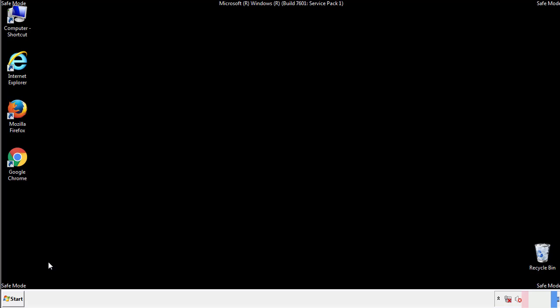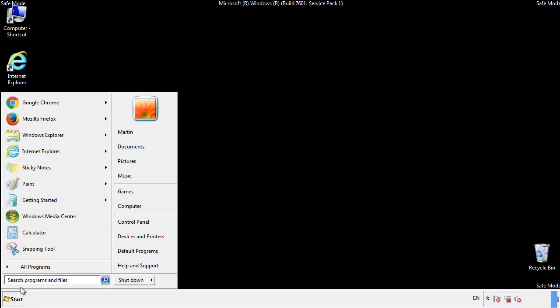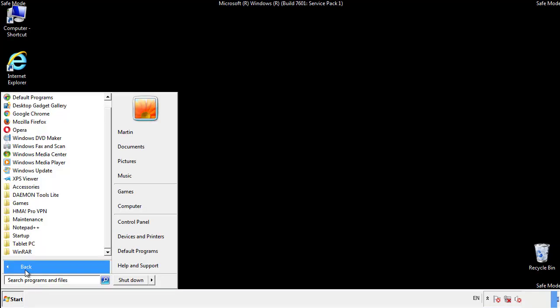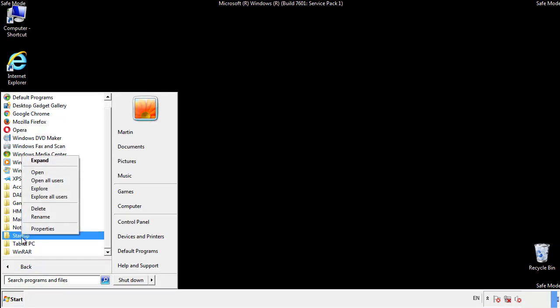Now we want to check for any suspicious files in our startup folder and delete them afterwards.